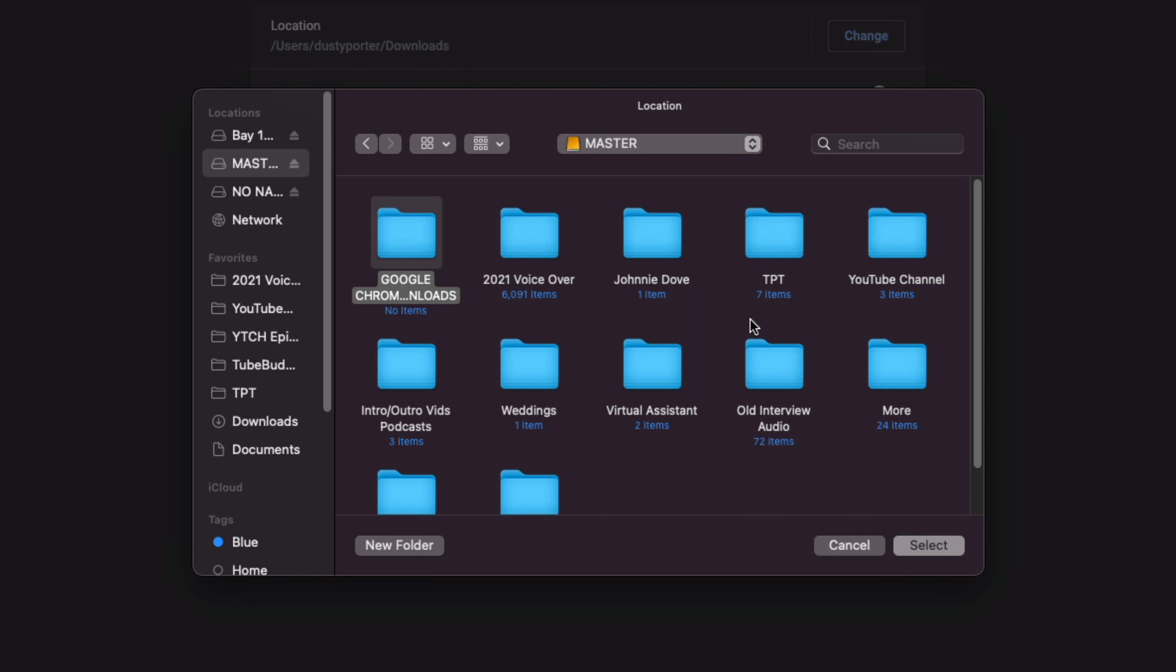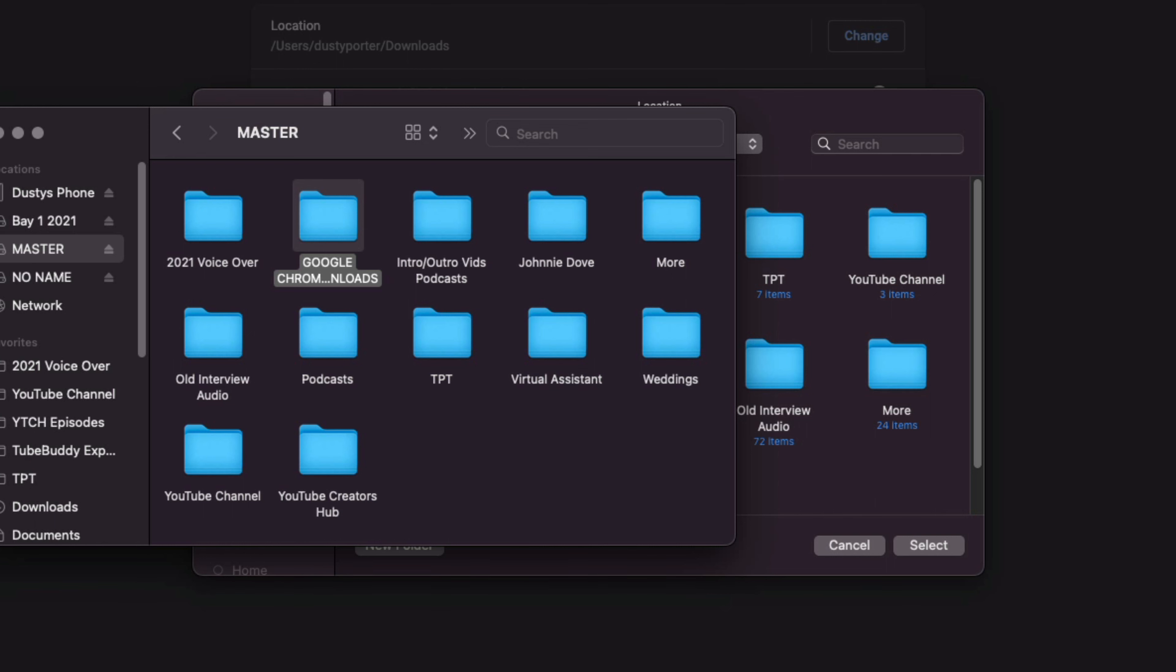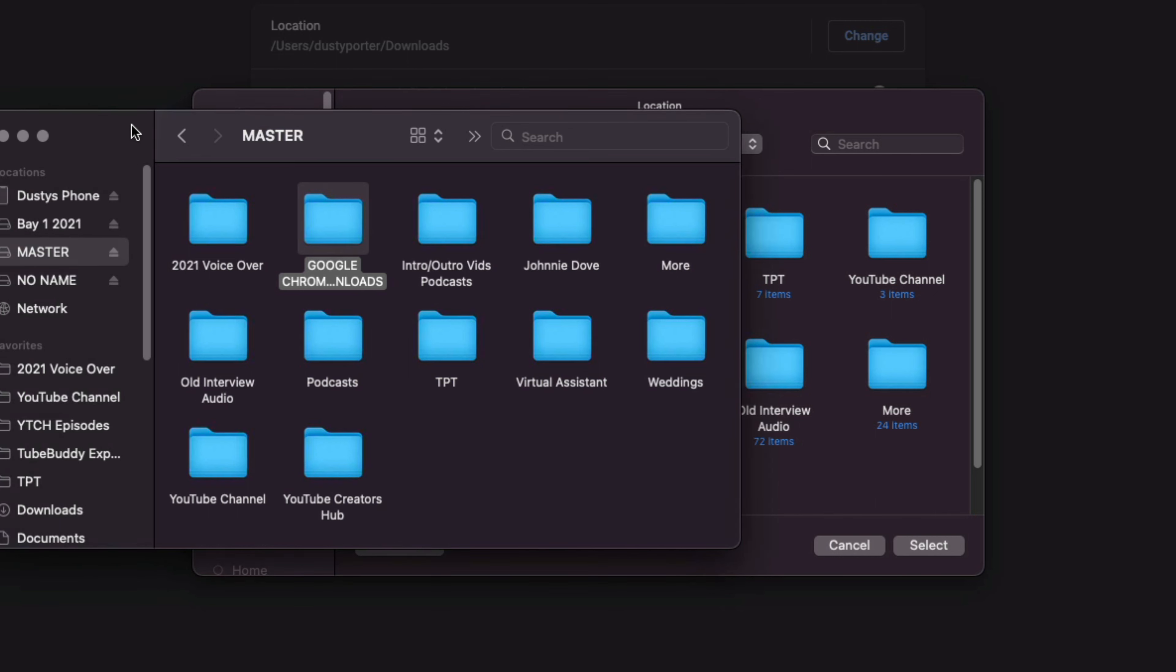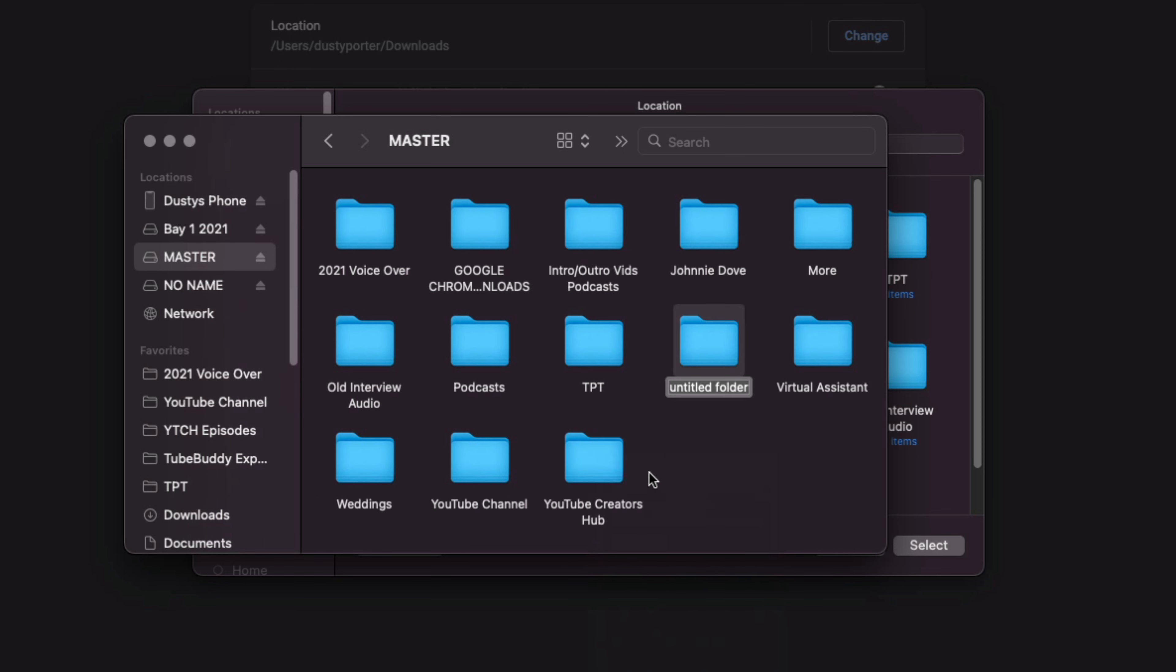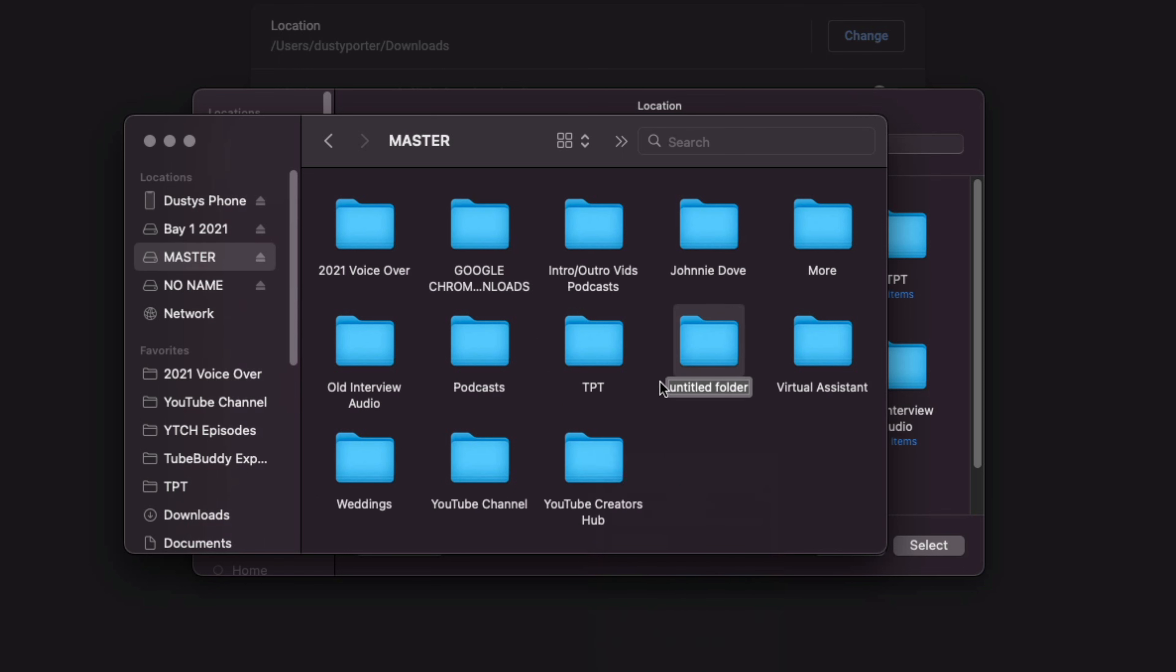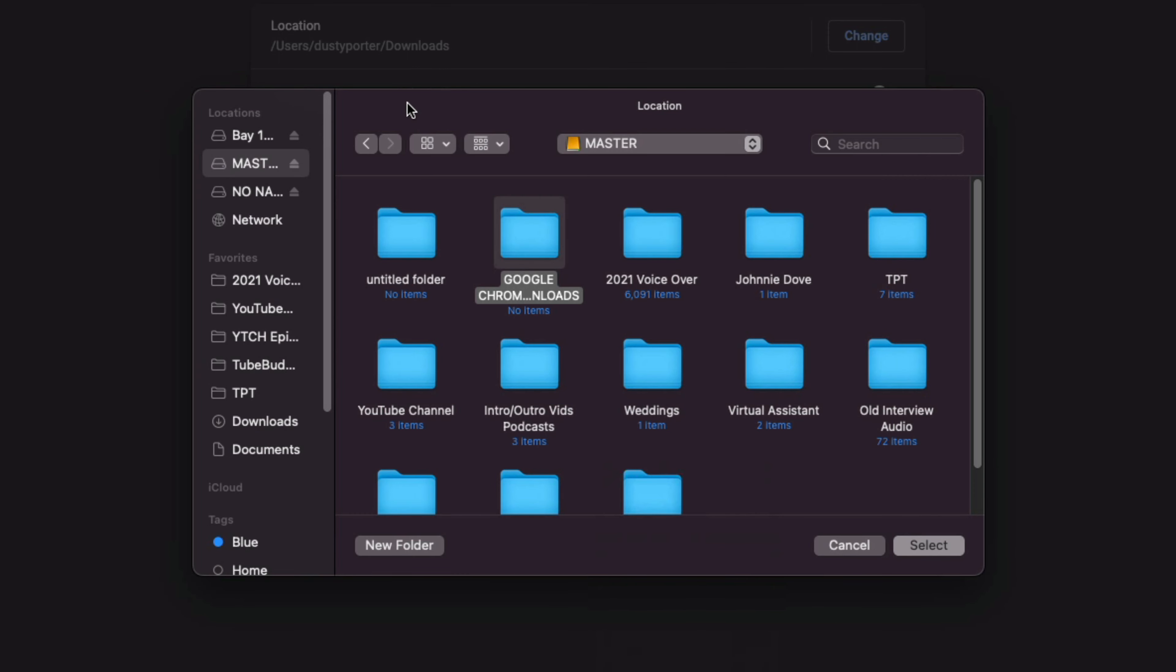Now, you need to create a folder if you don't have one already. So for me, I just opened up my file explorer or Finder here on a Mac and I found where I wanted to add the folder, what hard drive I wanted it on, and I just right-click new folder, give that folder a name.